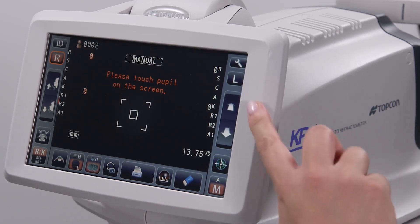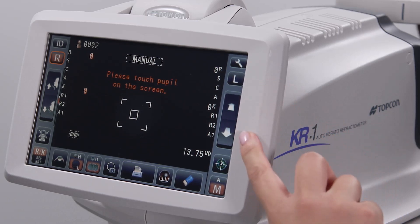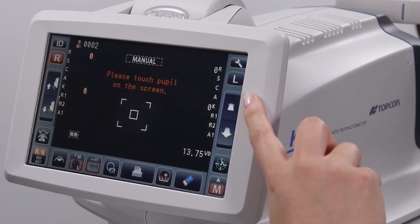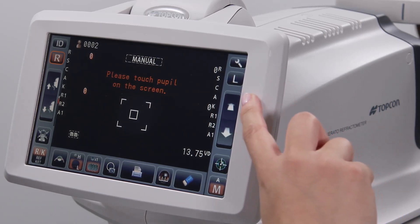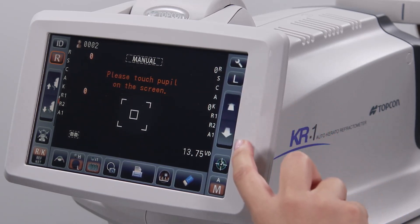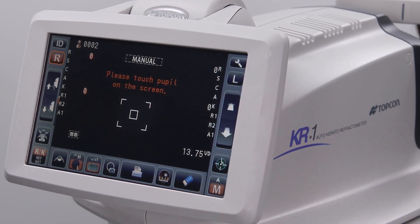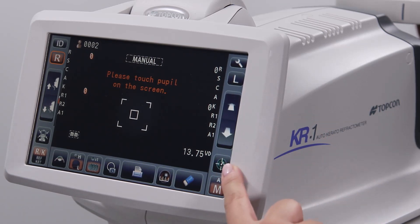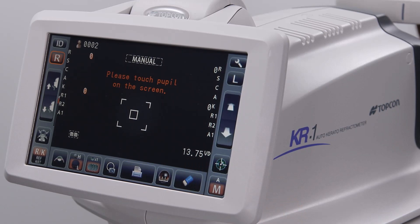The forward and back buttons move the device closer to or further from the patient in order to focus the eye once the pupil has been centered. The capture icon begins data capture when in manual mode, once the eye has been centered and aligned.